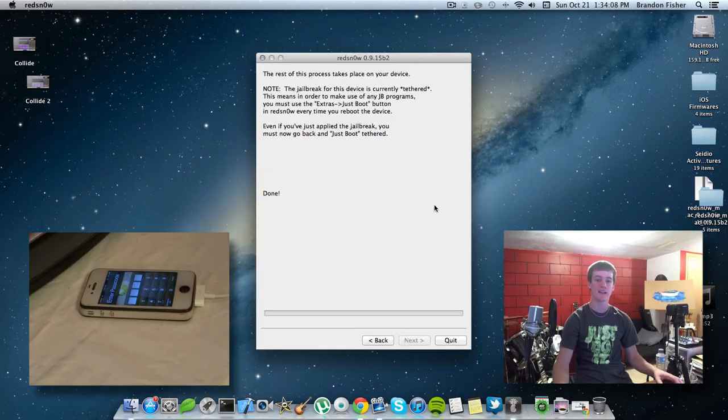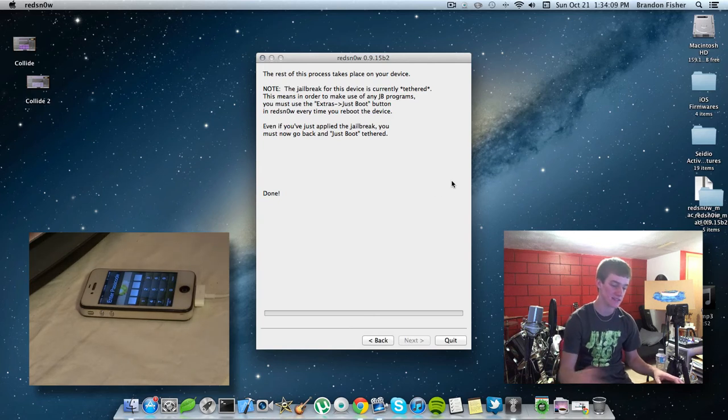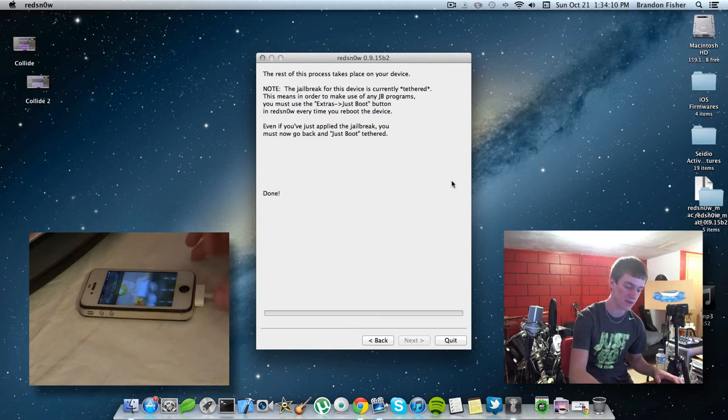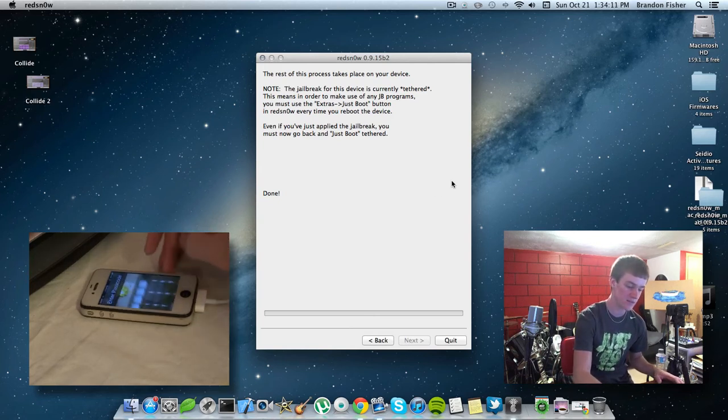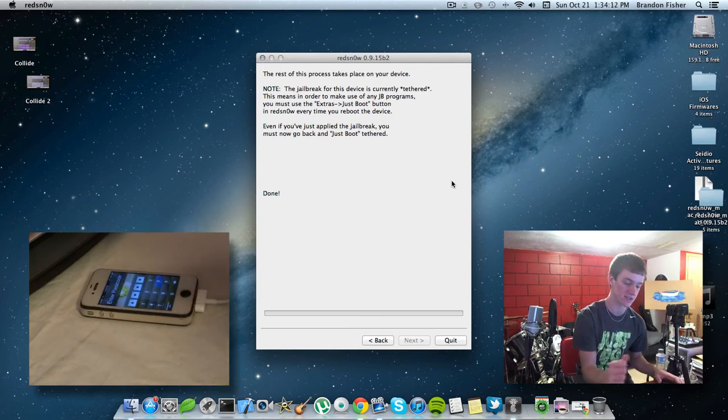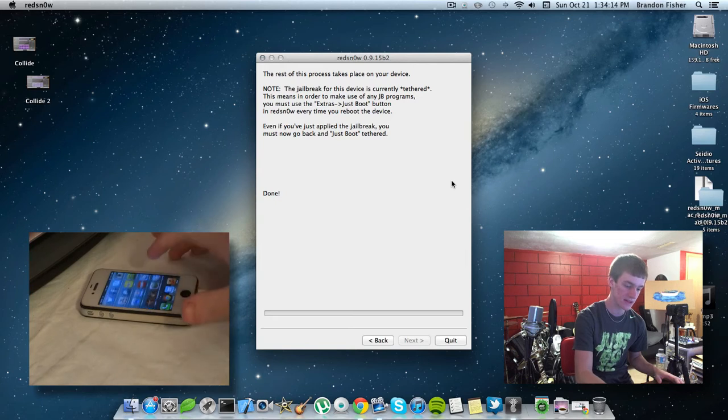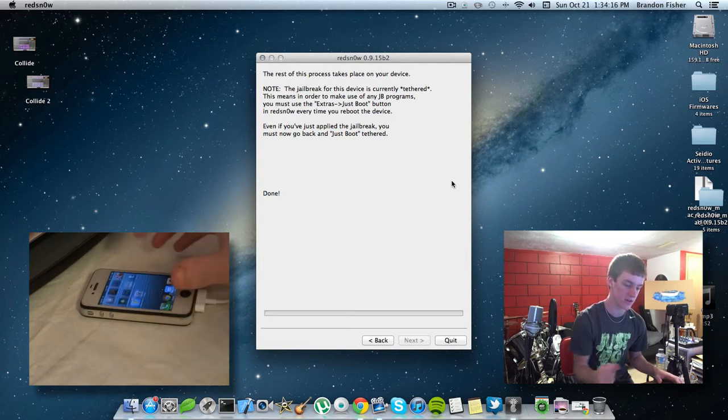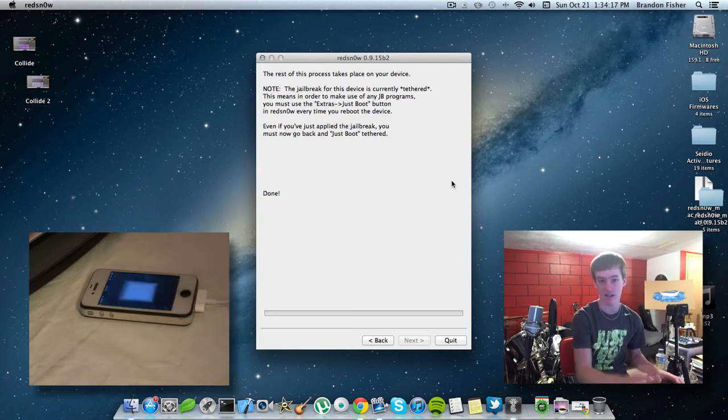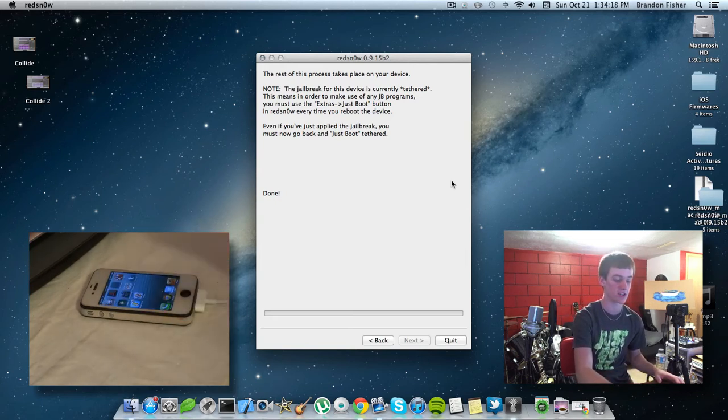All right, guys. And now, as you can see, my device is powered up. I'm going to go ahead and just unlock it here. And you are going to have Cydia here. I'm just going to go ahead and open it, and it's not going to open. It's just going to crash.